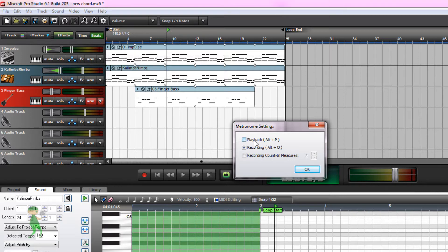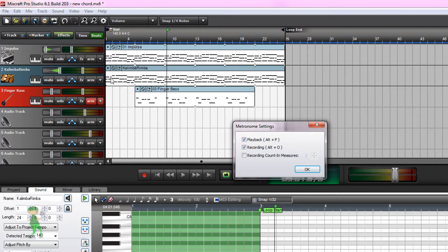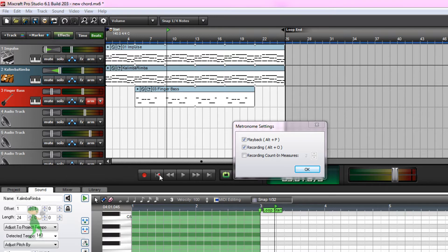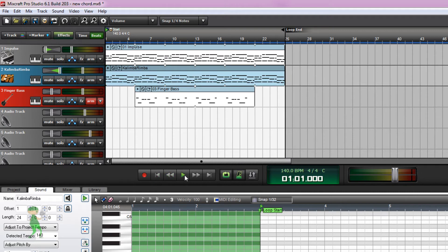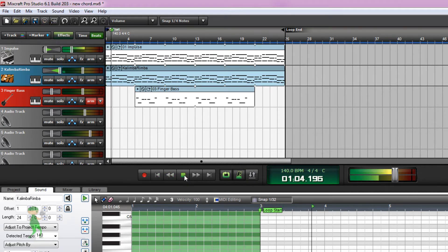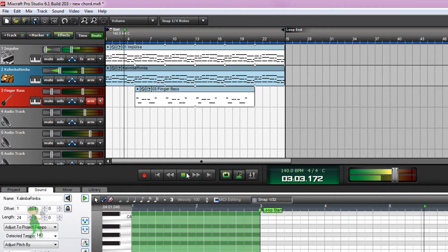If you enable metronome for playback, this means that you will hear a metronome while you play back your project. For example, let's play this back now. Don't forget to click OK and let's play it back now. You can hear the metronome.